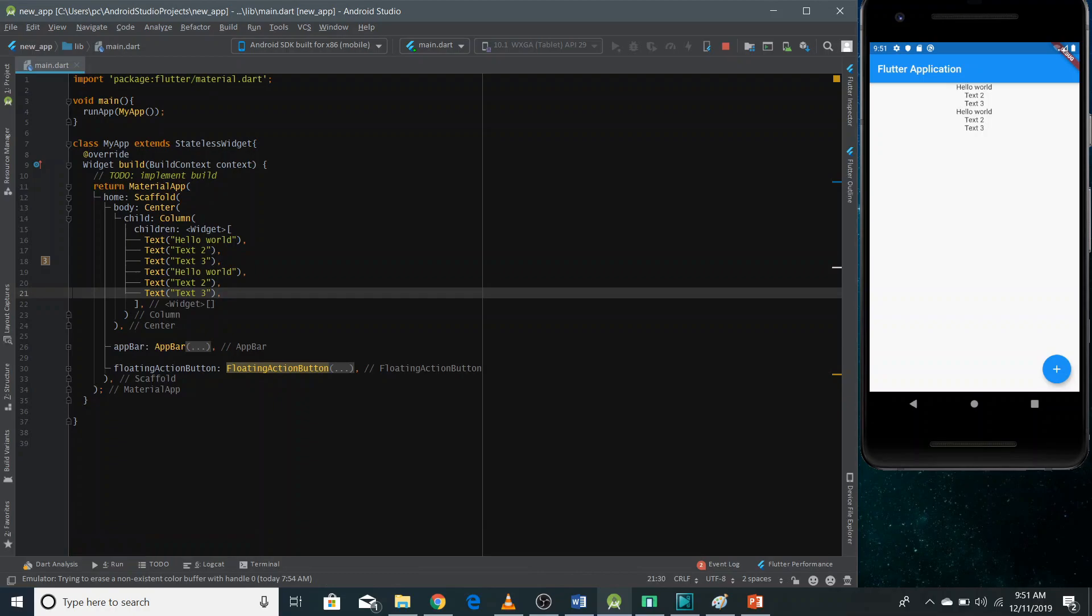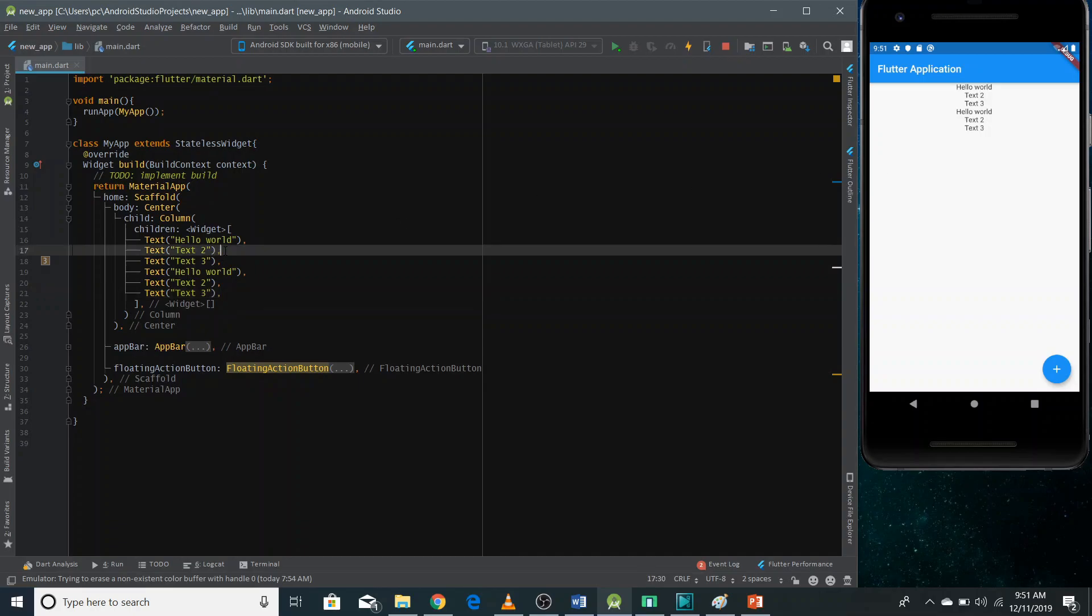Now you can see all these texts are coming here in the column. So this is how you can use column widget. And you can also use different sort of widgets in the column widget, not just the text widget.